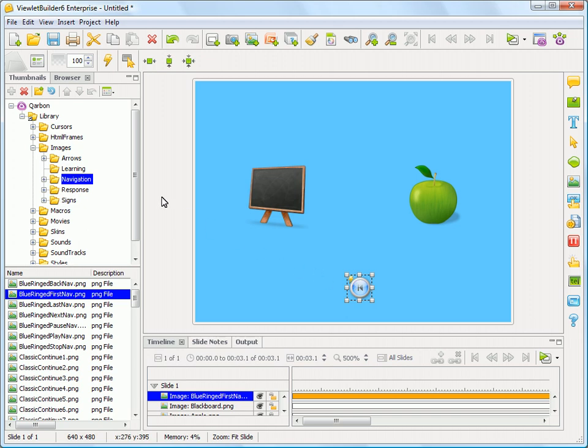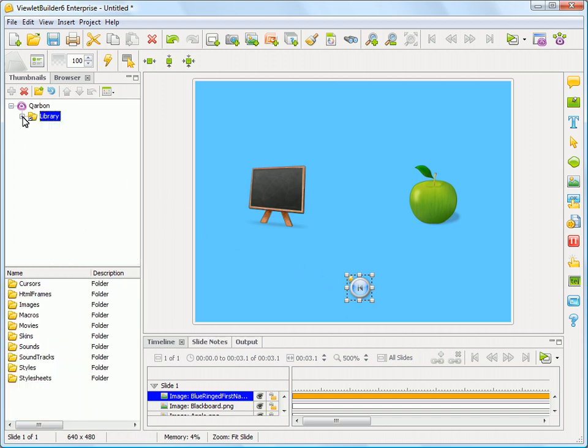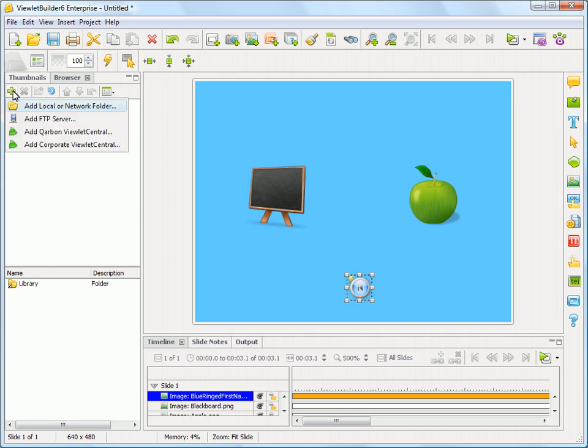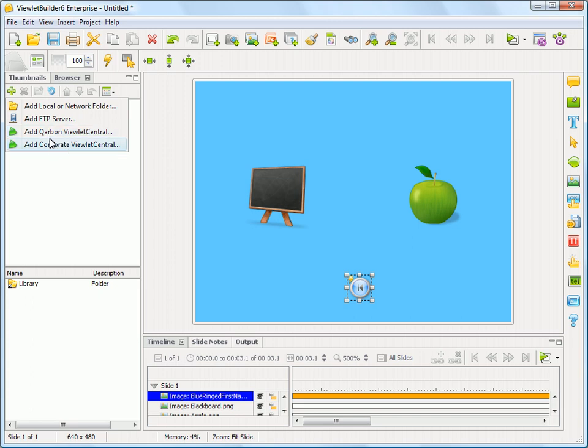If you need to add additional folders here, you just click on Carbon, click on the Plus, and you can add a Local or Network folder, add an FTP server, or you can add your Carbon and Corporate Viewlet Central connections here as well.